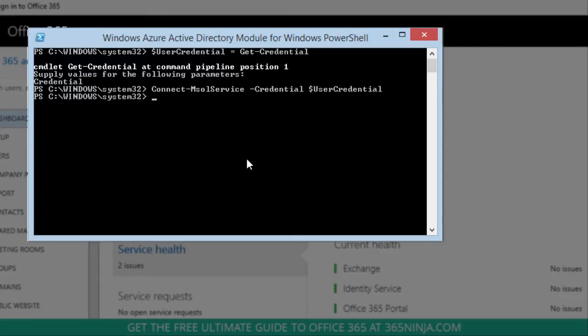If you want to do a quick test to make sure that you've connected successfully, you can run another commandlet. For example, you can show your users.